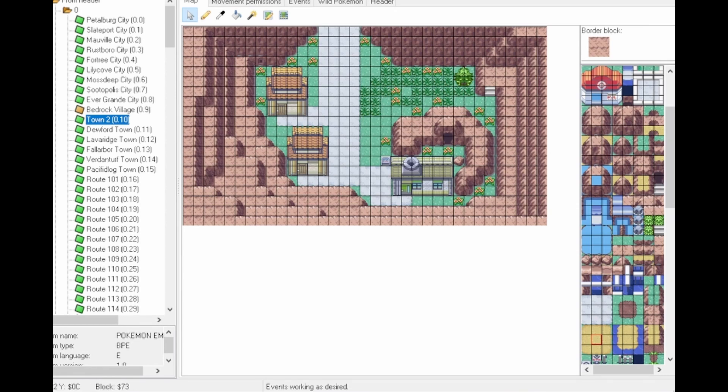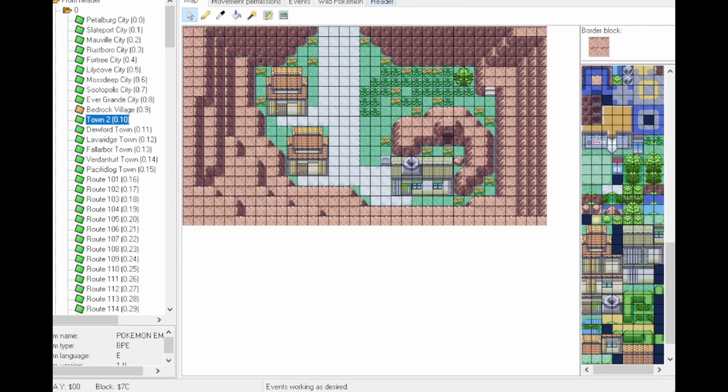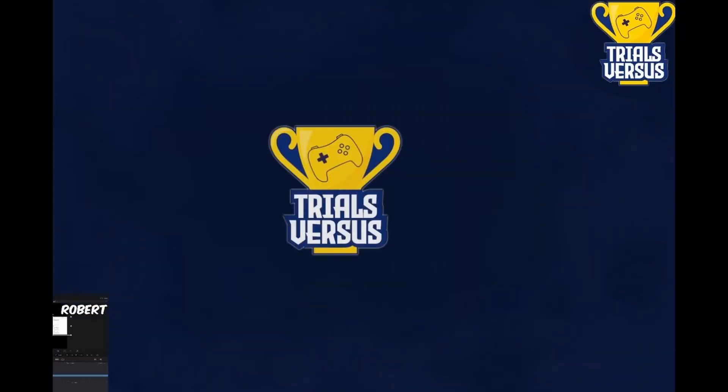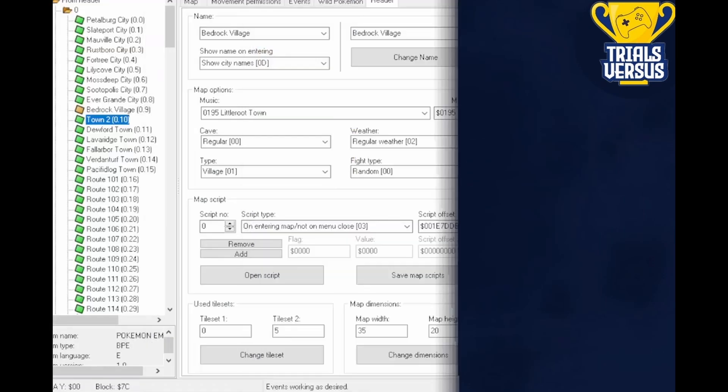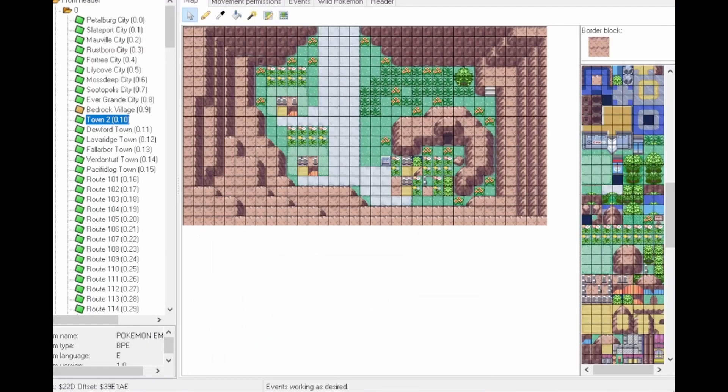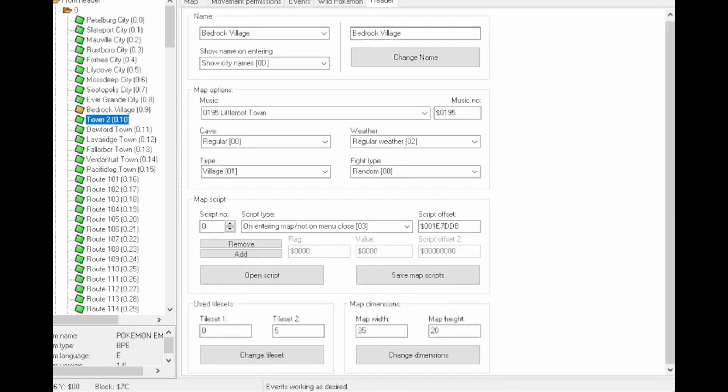Here you can start making changes. On the right-hand side there's all the tiles. If you want to change the tiles, go to Header, pick the tileset, change it, and then just like that it will look different. Obviously in this case it's going to look strange because it's going to change the existing tiles to something else.